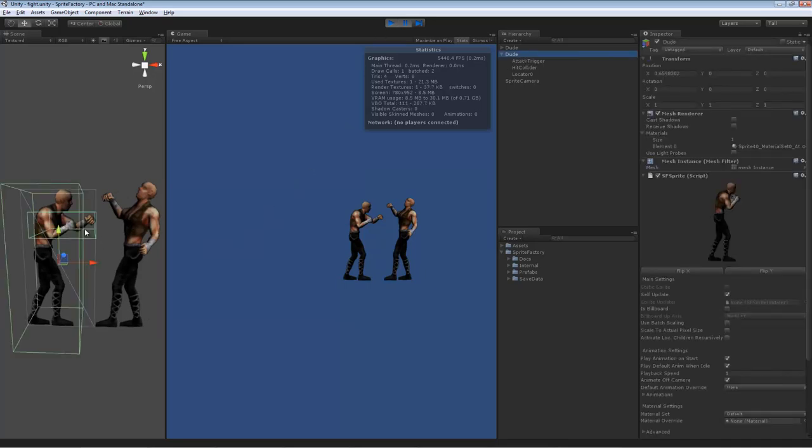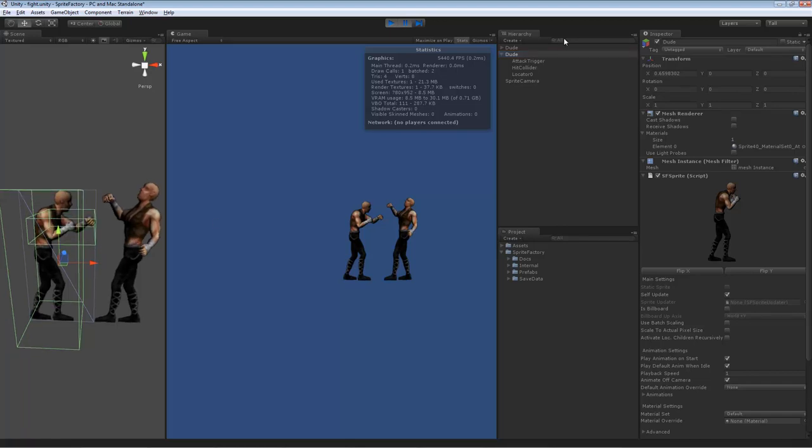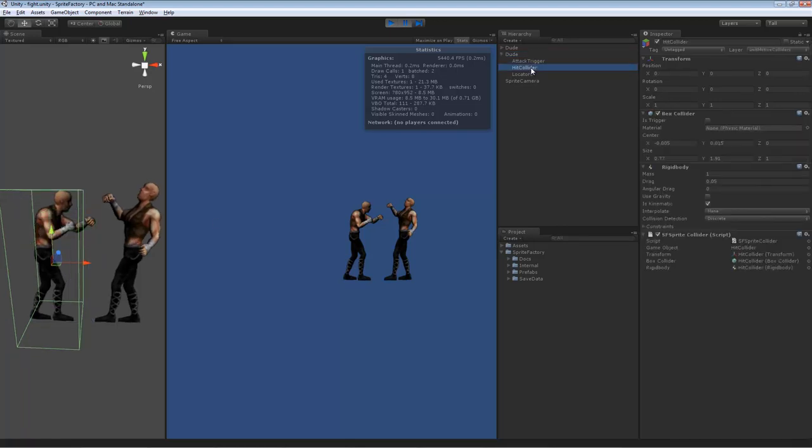This character on the left side has two colliders. He's got his hit collider, which is a static collider that just follows the character around, doesn't change shape or size, doesn't animate.